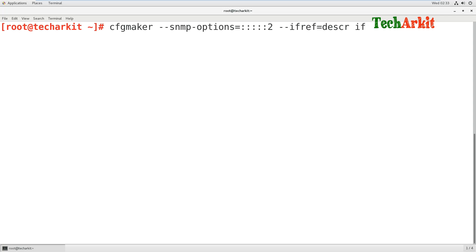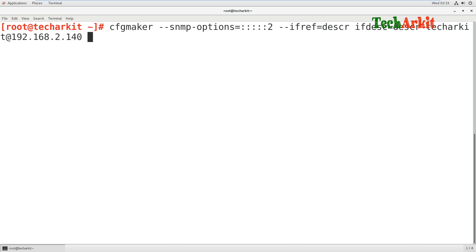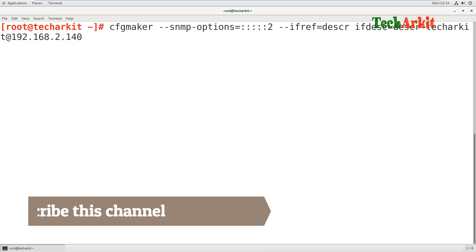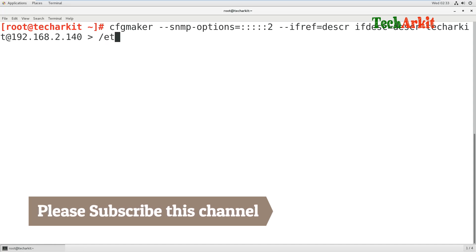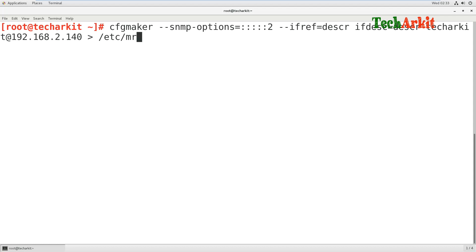Continue the CFGMaker command: provide the community string at the rate of the remote machine's IP address - in this case I am querying my internal system, so I give that IP - and redirect the output to the MRTG directory as localhost.cfg. This means I am going to monitor my local interface, so I am generating this MRTG configuration for localhost itself.